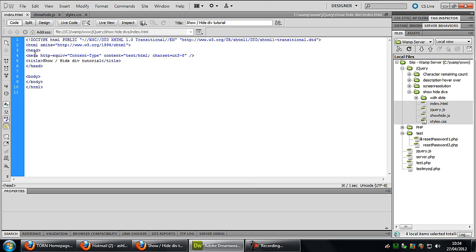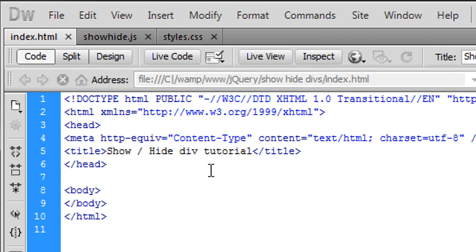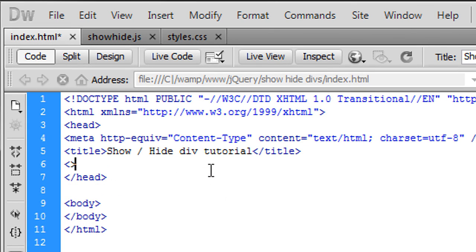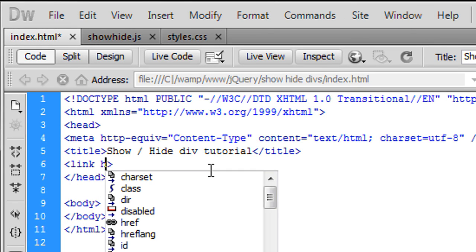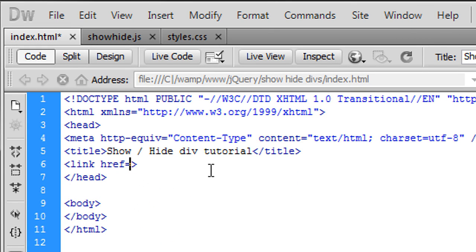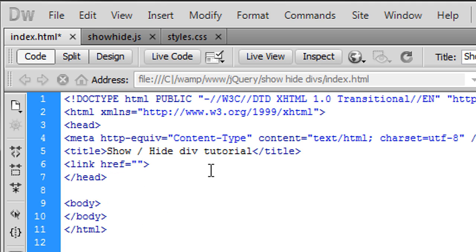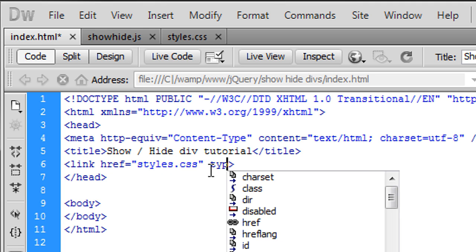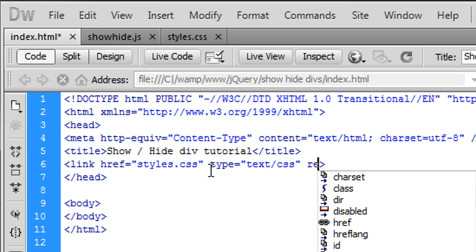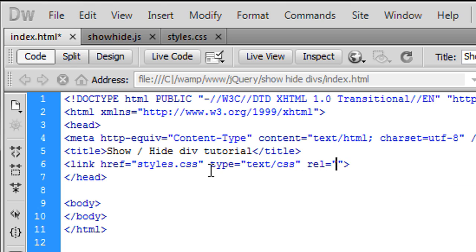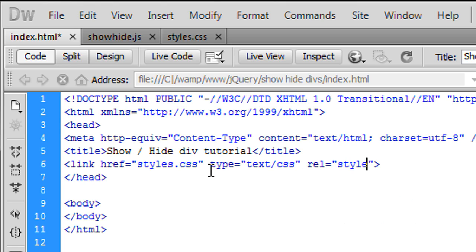First of all, in this index.html page we're just going to get some necessary files. First is the stylesheet, so styles.css and the type is text/css. Finish this off stylesheet.